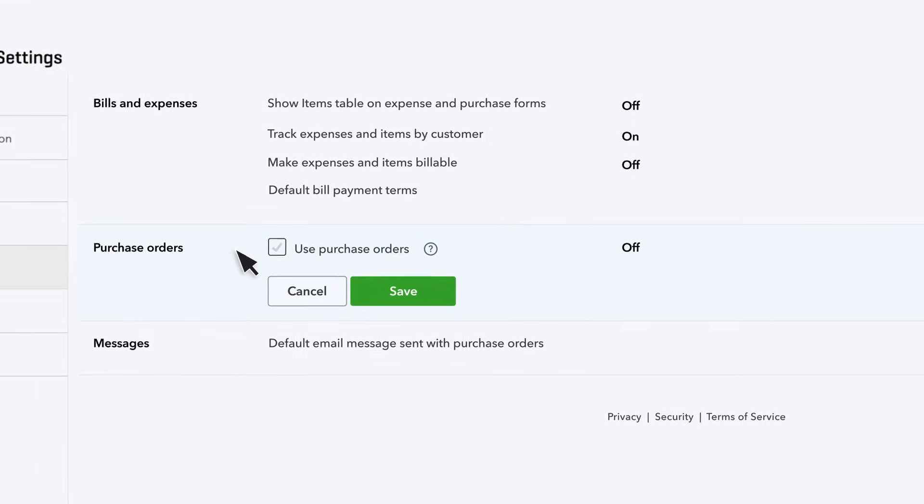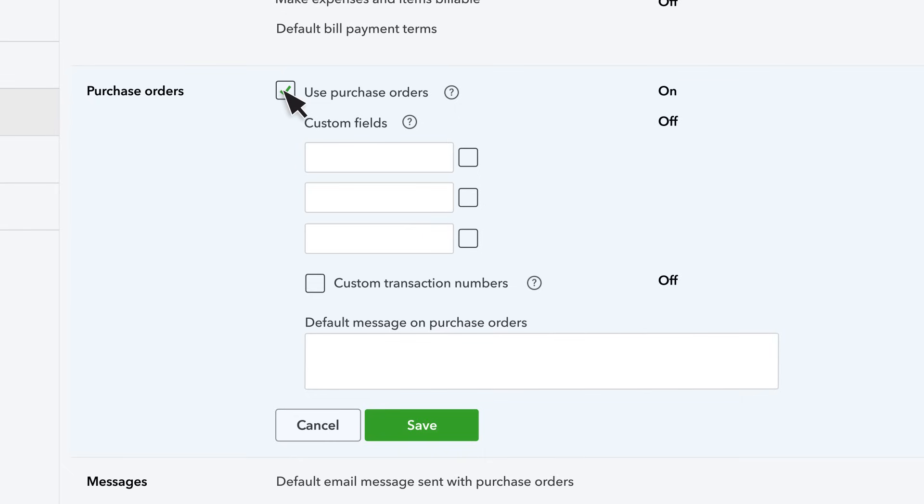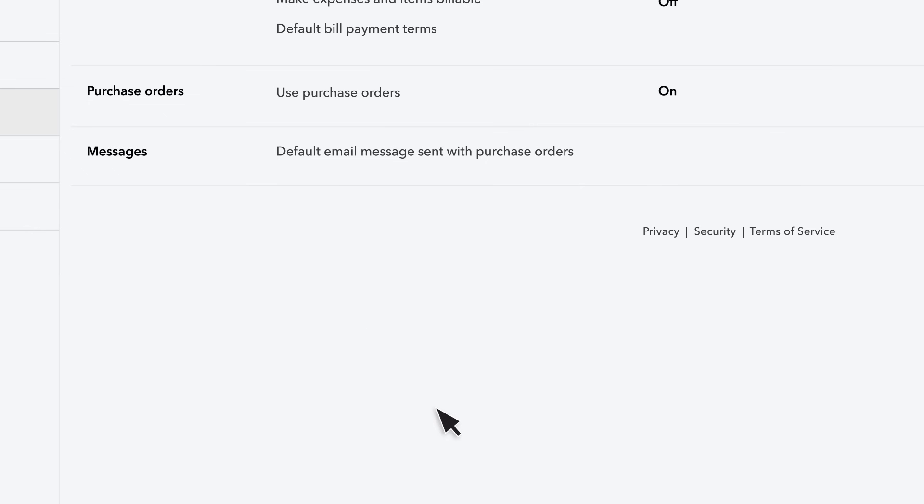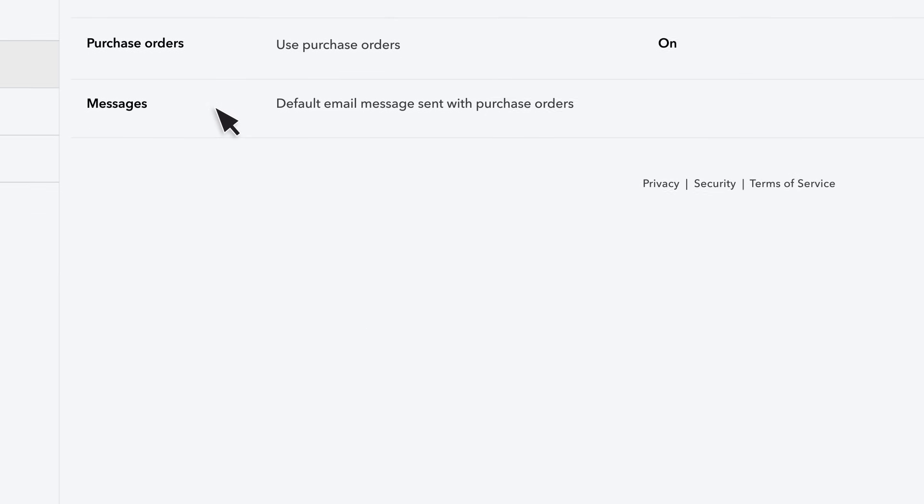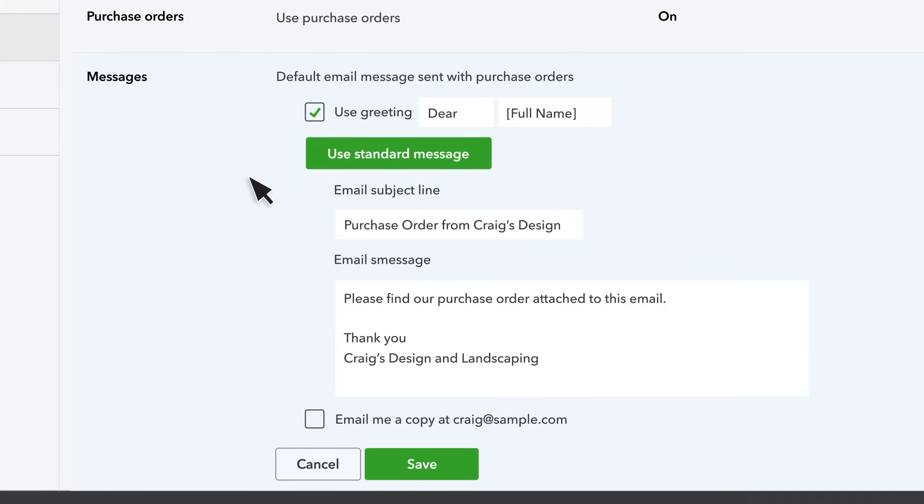Use this checkbox to turn on purchase orders. These let you send orders to your vendors. You can also customize your purchase order numbers and customize the email message you send with purchase orders.